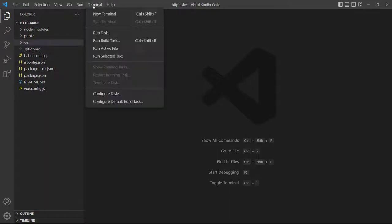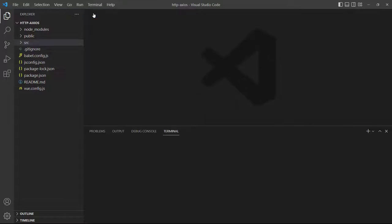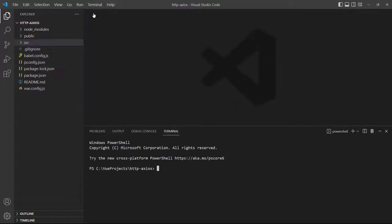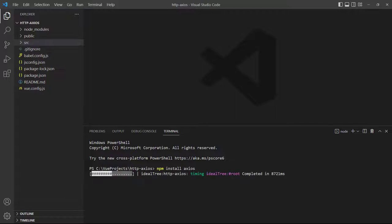We can install Axios directly from within VS Code. Go up to the menu, select Terminal, then New Terminal, or use the shortcut on the right. The terminal will open with the project's path already selected. From there just type npm install axios and hit enter.